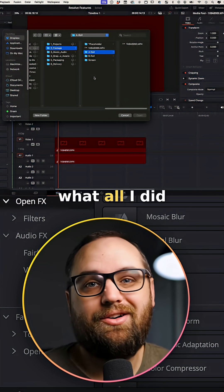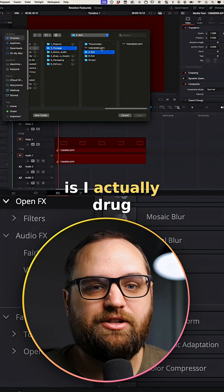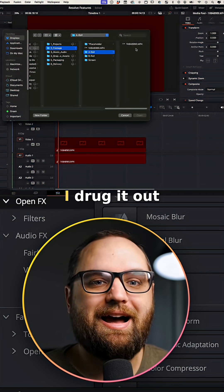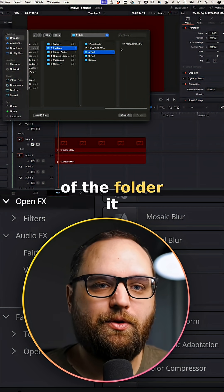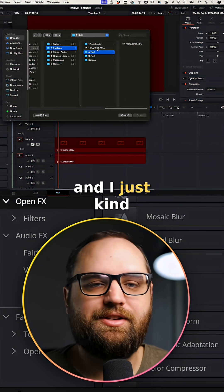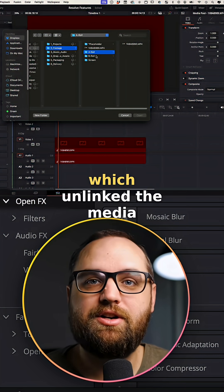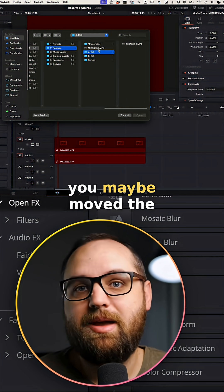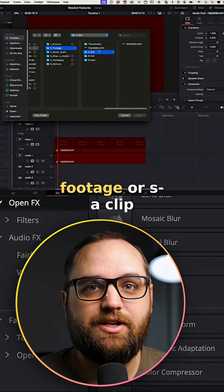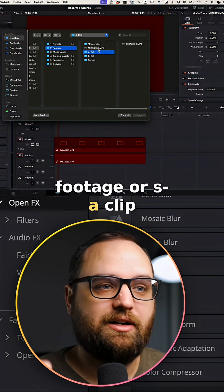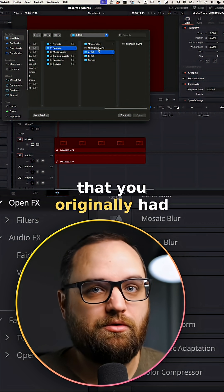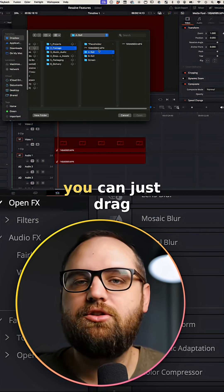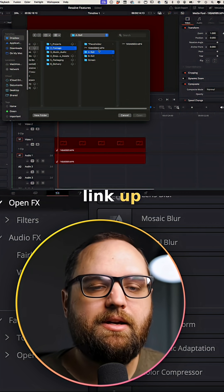In this case, all I did is I actually dragged this clip — you can match the numbers here — out of the folder it was in, which was a roll, and just put it out here, which unlinked the media. So obviously, if you notice that you moved the footage or a clip out of the folder that you originally had it in when you imported it, you can just drag it back and it'll link up.